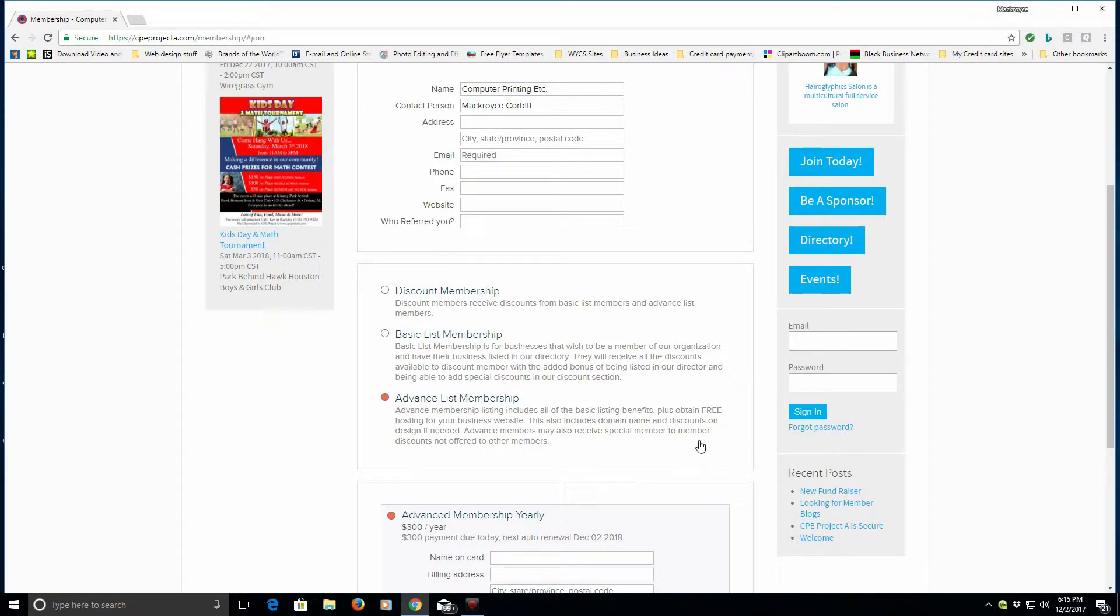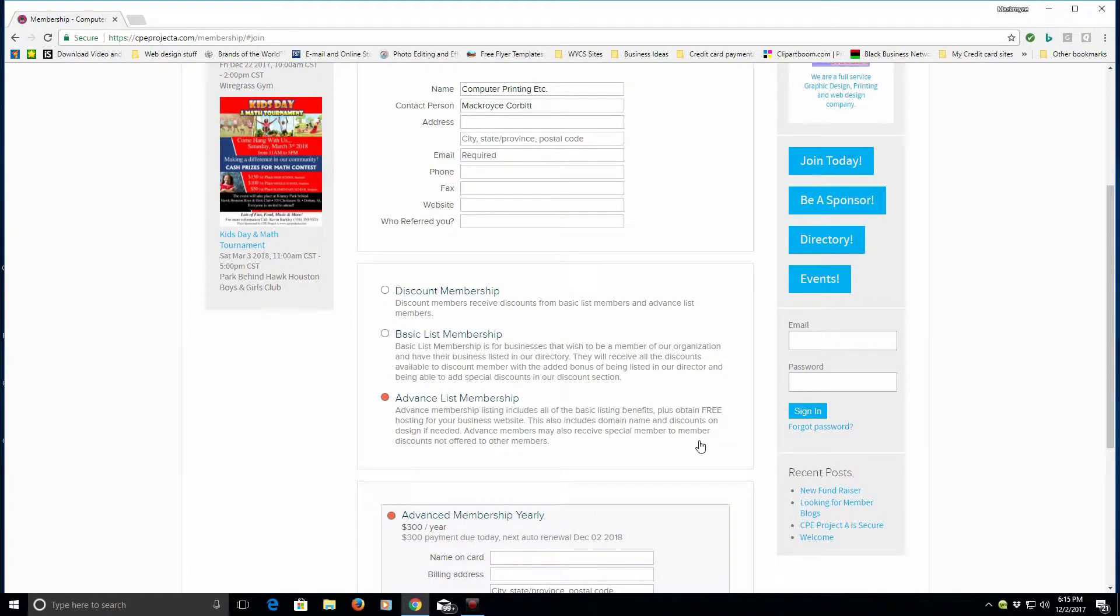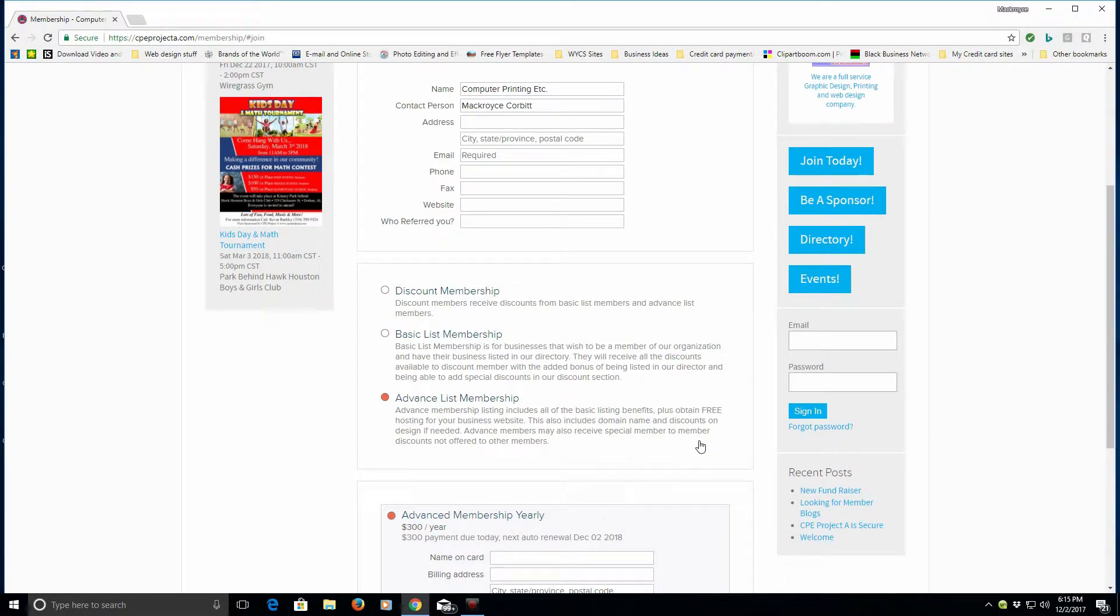In this membership, you not only get the discount card and all the great things that come with being a basic list member, but you also get the advantage of one year of hosting with Computer Printing Etc through our Adobe Business Catalyst system.